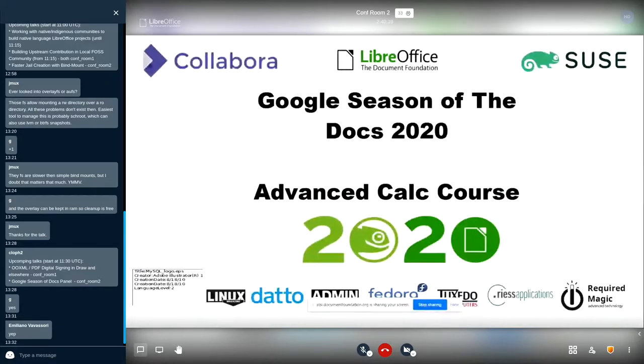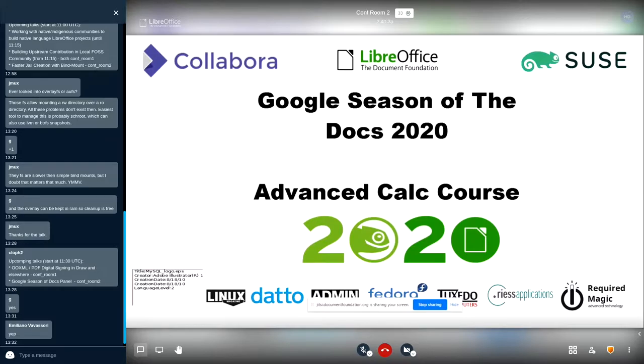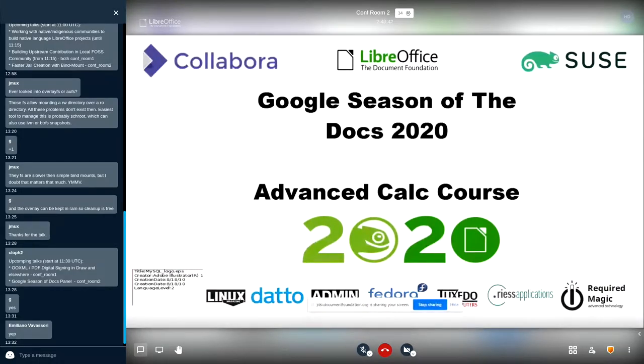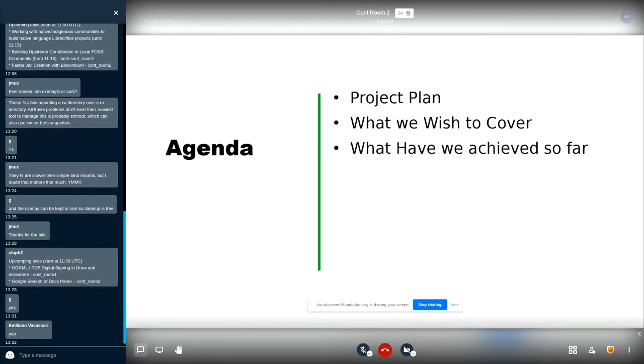For those of you who are not aware of Google Season of the Docs, this is a yearly program launched by Google in which they foster documentation for open source organizations. Luckily I have been selected by LibreOffice to perform on one such operation that is Advanced Calc Course. We are creating an Advanced Calc course with the guidance of Olivia. So now let's quickly get into the program.